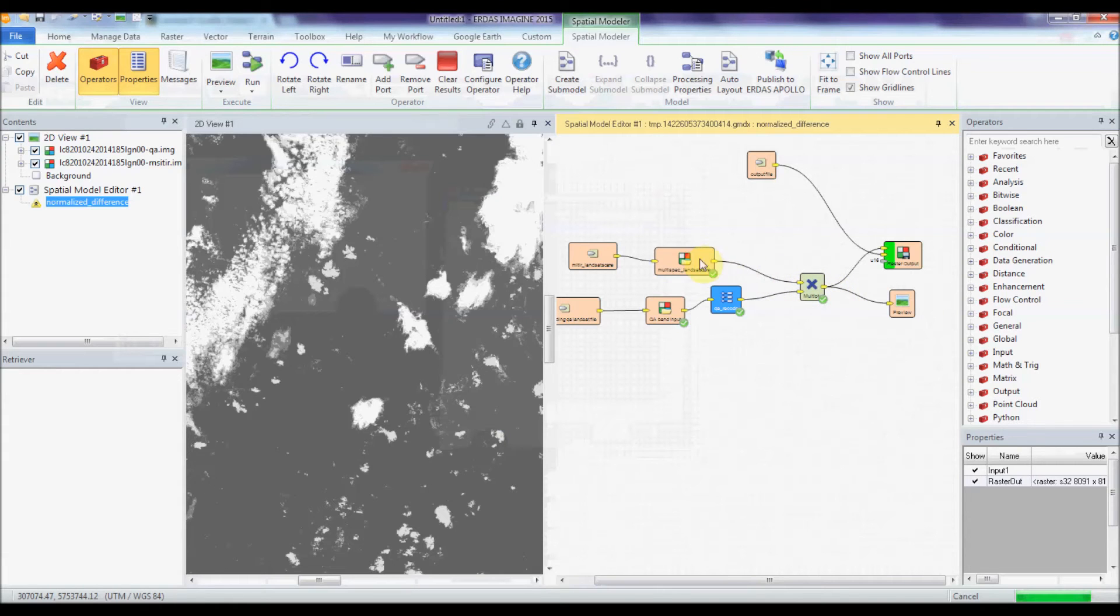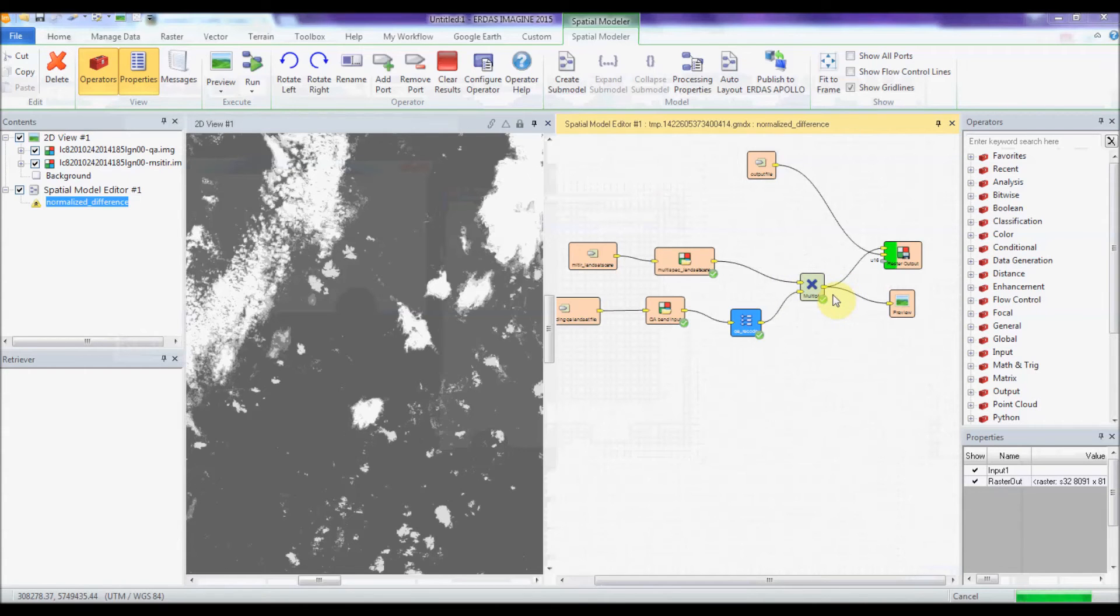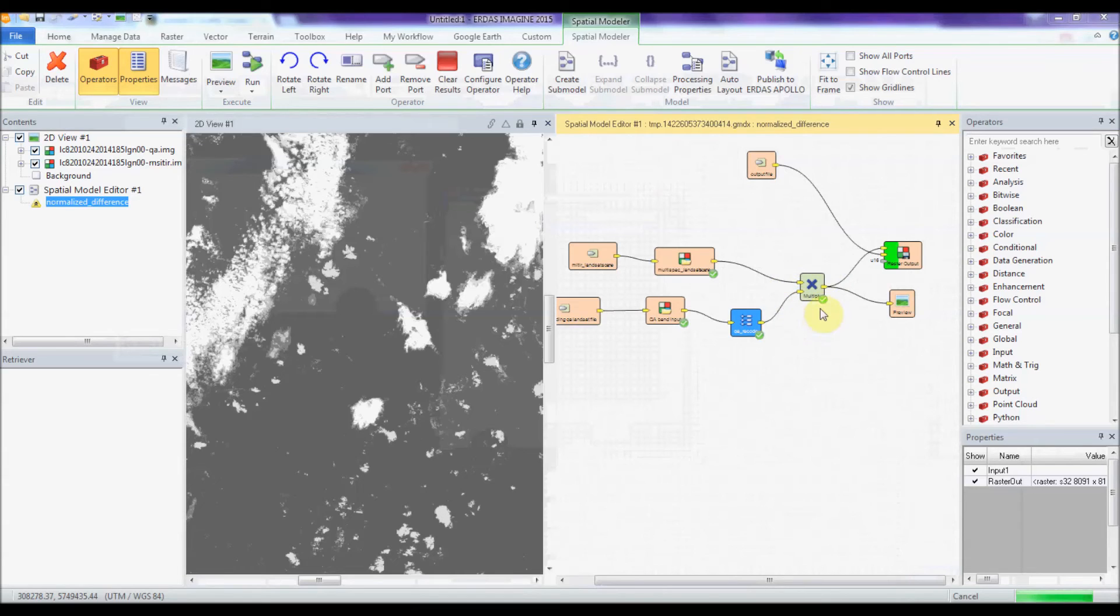This is then multiplied by the original multispectral image. So everything that you want is multiplied by one, so it stays the same value, and everything you don't want is multiplied by zero, therefore becoming zero.